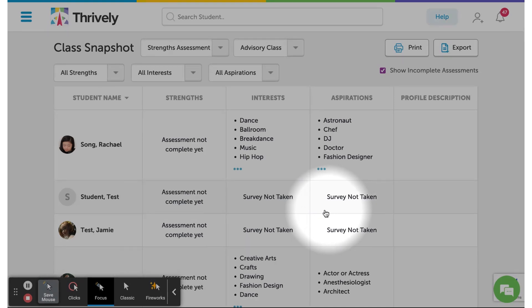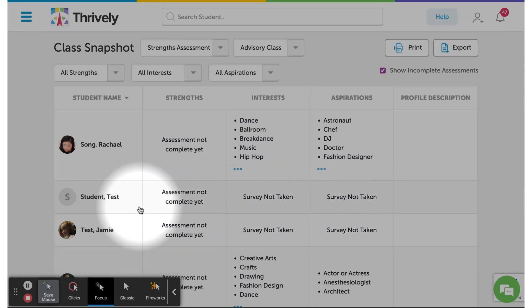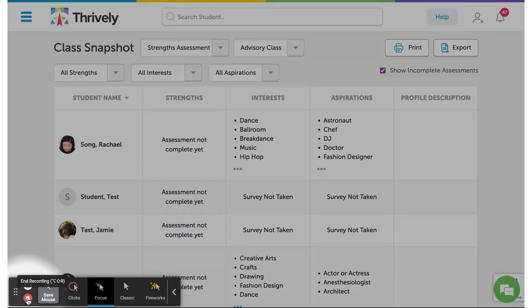At Thrively, we believe every child deserves to thrive, and that starts with making sure every child takes the strength assessment.